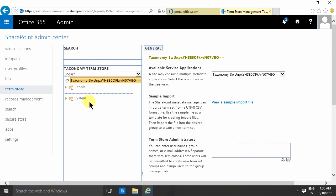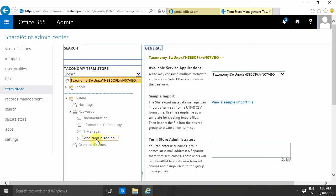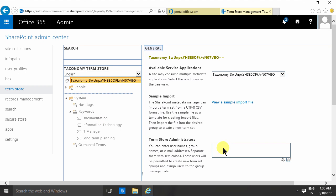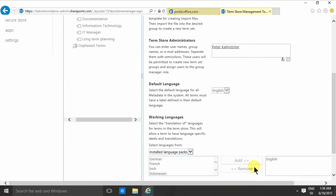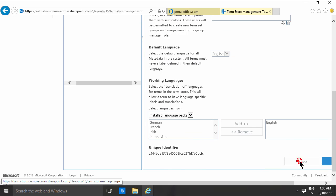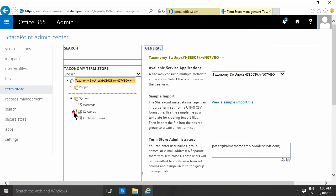I can go in and see some stuff. I can see the keywords that I've added there, but I can't change anything. But if I add myself as the term store administrator like that and then just click Save down here, now you see it all becomes live.